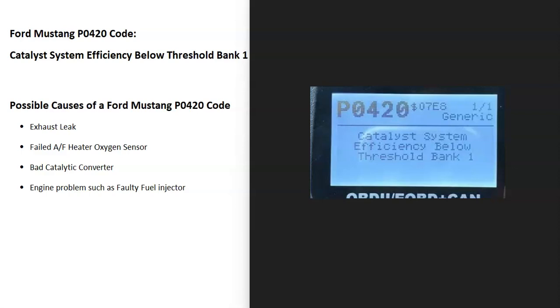Today I'm talking about a Ford Mustang with the P0420 code — what it is and how you go about fixing it. The P0420 code stands for catalyst system efficiency below threshold, bank one.